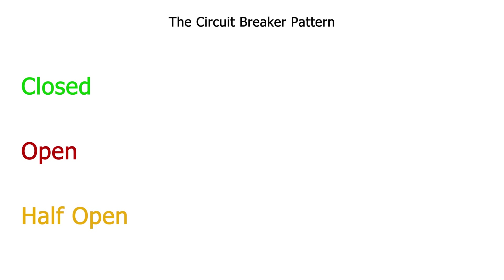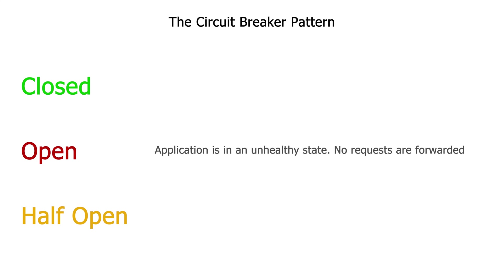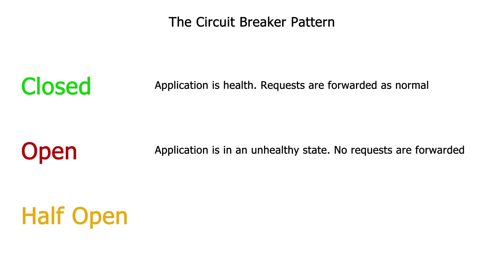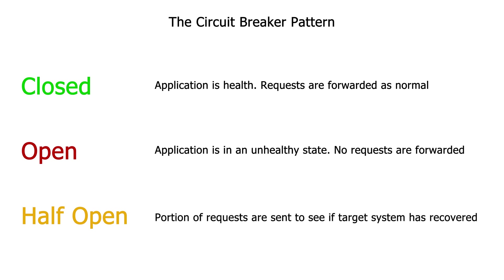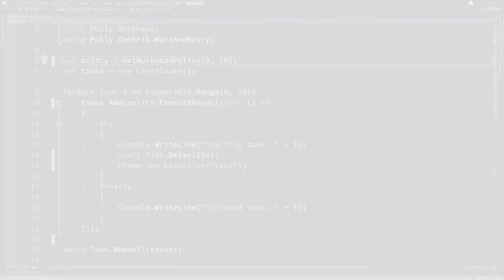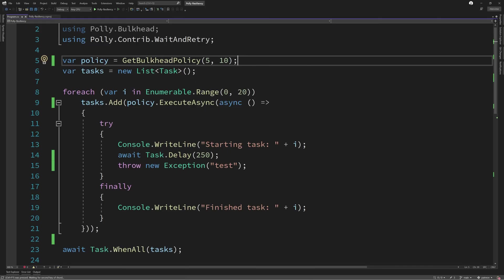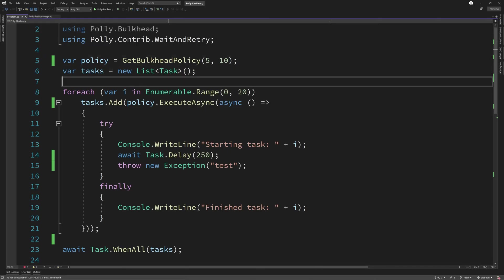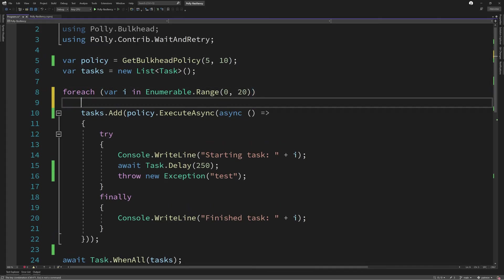In the open state, no requests are forwarded to the target system as the circuit breaker has detected an unhealthy state. In the closed state, requests are forwarded to the target system as normal. Whilst in the half open state, each request is treated as an experiment to see whether or not the target system has recovered and places the circuit breaker into the open or closed state depending on the result of the operation.